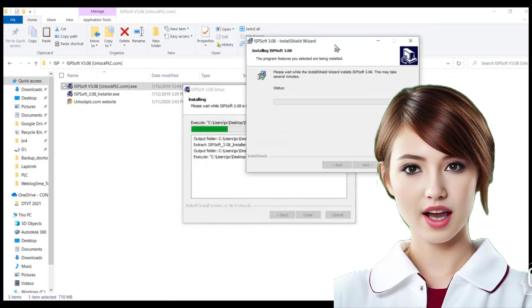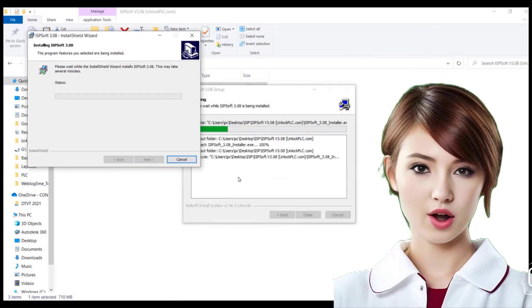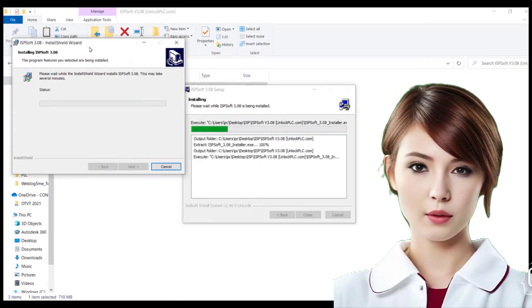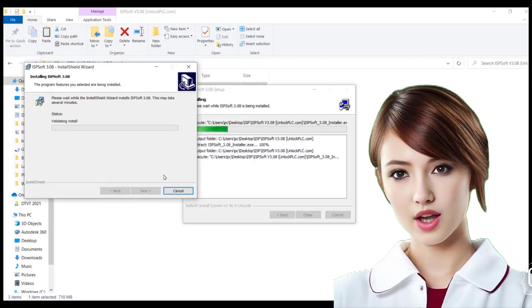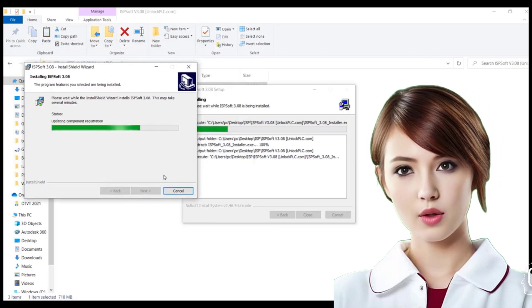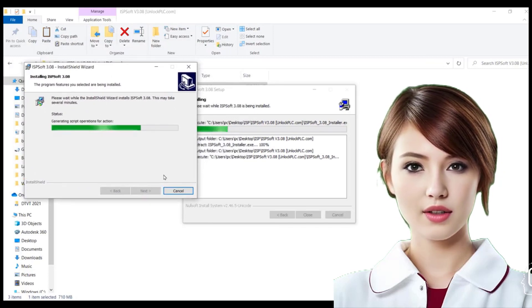Once downloaded, follow the installation instructions provided by the ISP to ensure a smooth setup process.